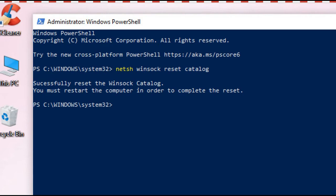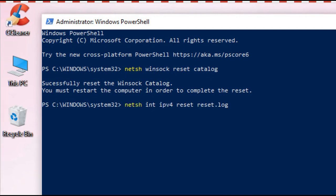There is one more code that we will type. Now type N-E-T-S-H space I-N-T space I-P-V-4 space R-E-S-E-T space R-E-S-E-T dot L-O-G.